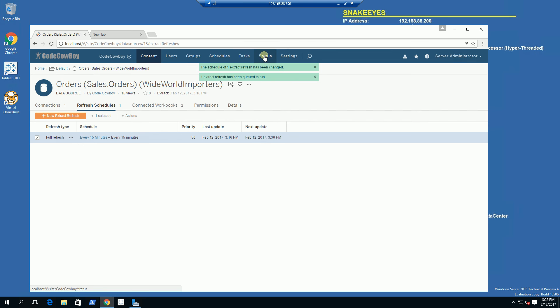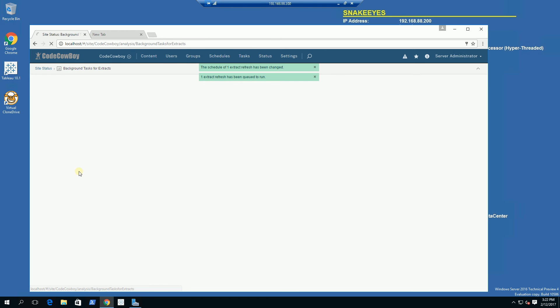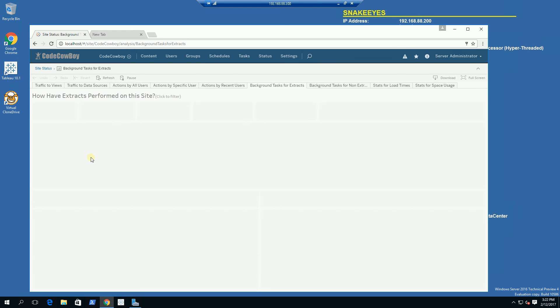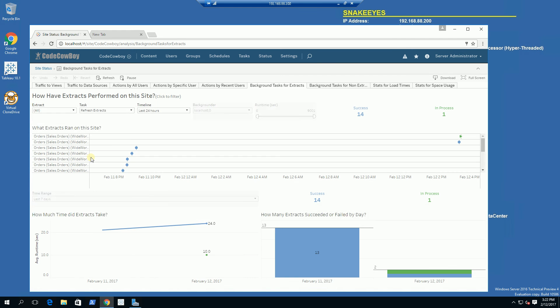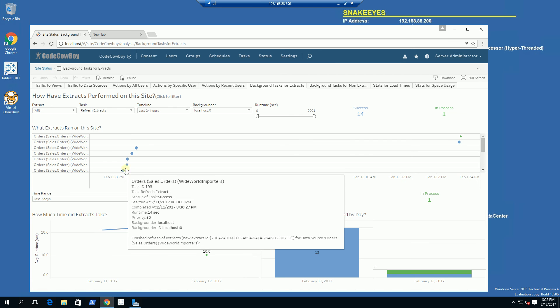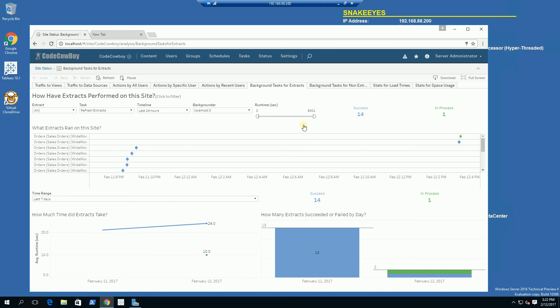If I go under Status, the Background Task for Extracts, I am going to look at the status of my update. You'll notice it is currently in progress, and there have been other extracts that have been running prior with 14 previous successful.